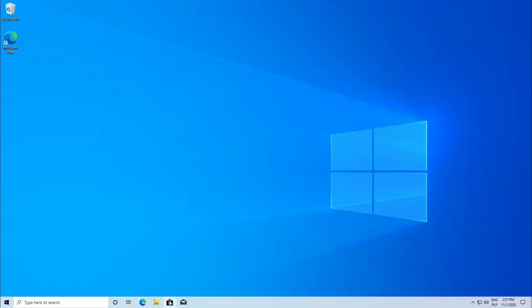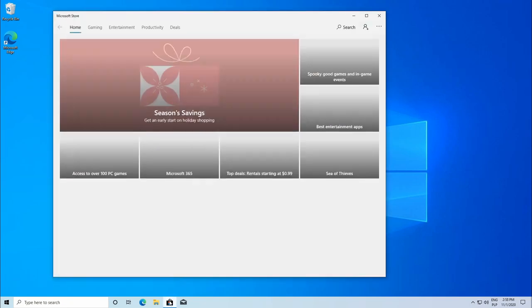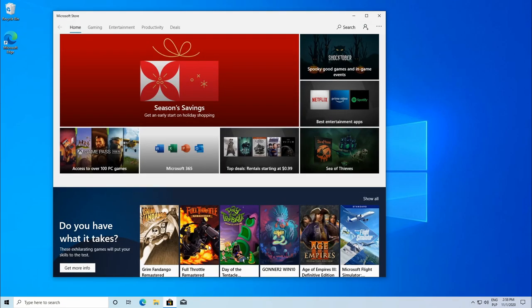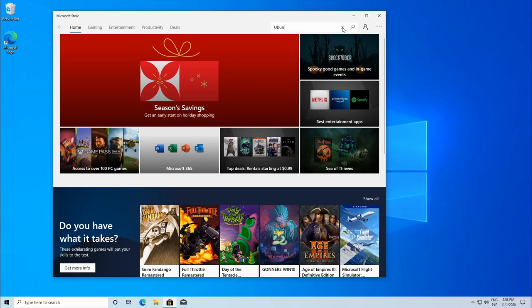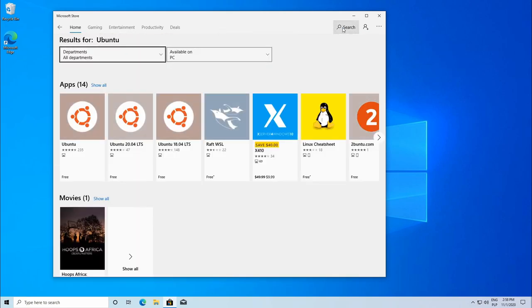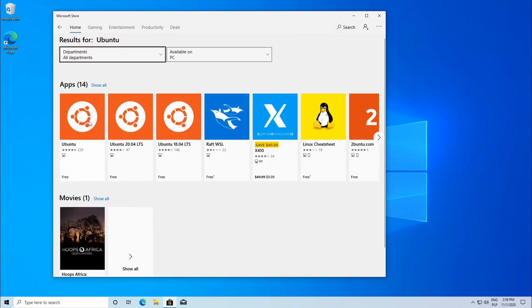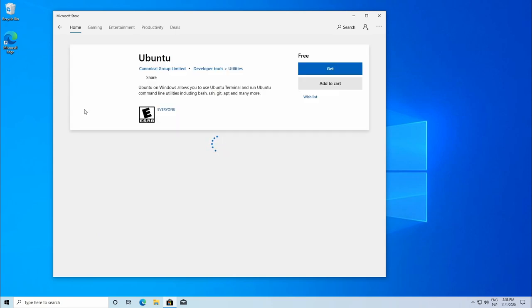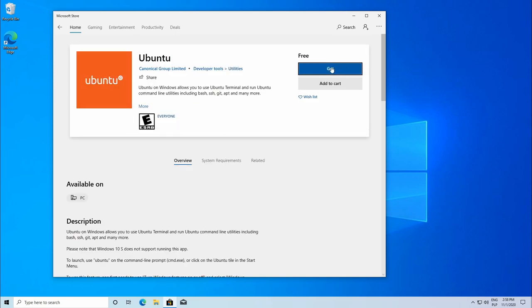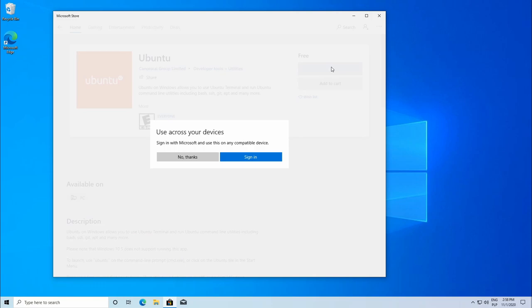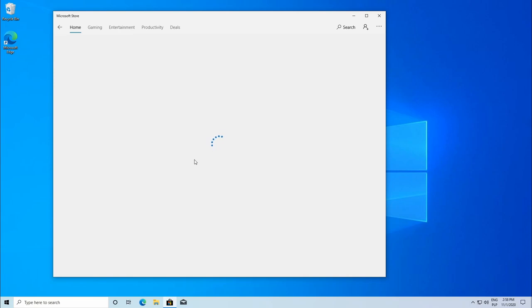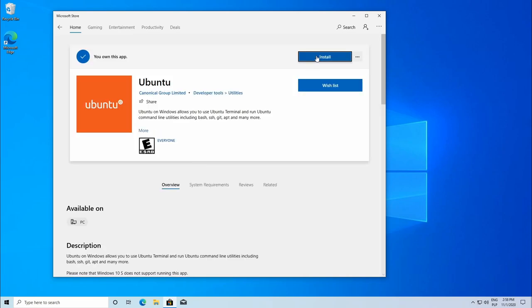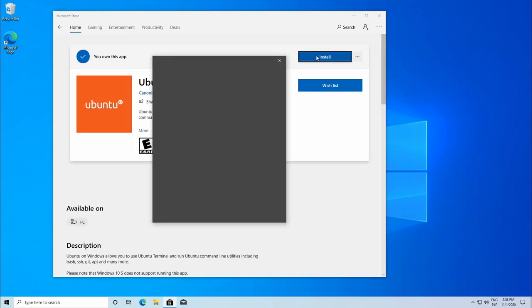After rebooting the system, WSL is ready to install our first Linux distribution. For this, launch Microsoft Store, search for Ubuntu. Select one and then download it and let the system install. You don't need any signing in, just click no thanks and then press install.